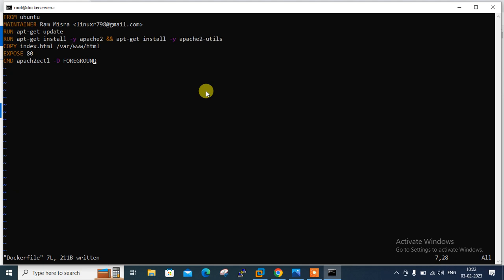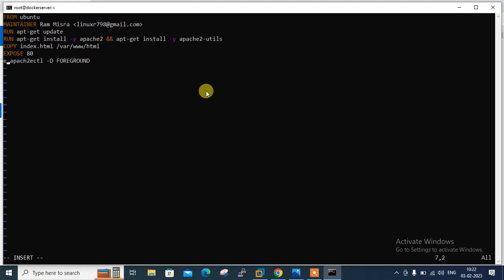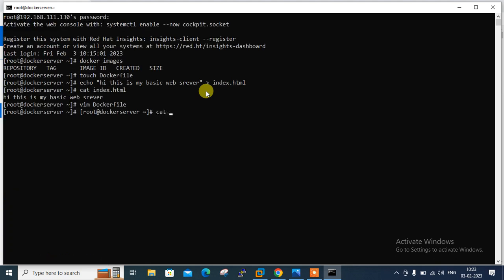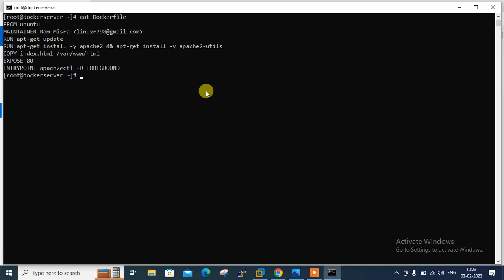I'll replace CMD with ENTRYPOINT: ENTRYPOINT ["apache2ctl", "-D", "FOREGROUND"]. That's sufficient for a basic understanding — more instructions are available in the reference link. Let me save and quit, then cross-verify the Dockerfile one more time before building the image.